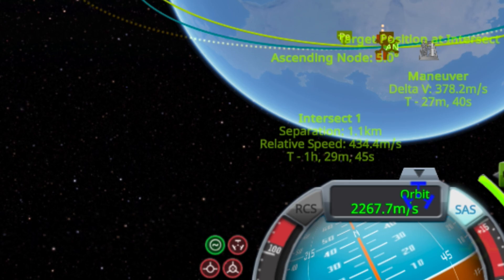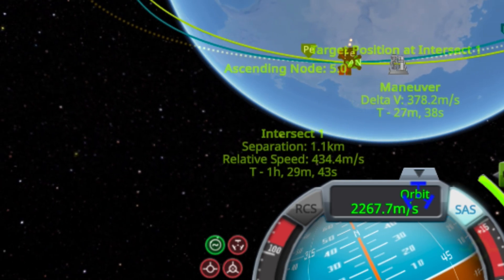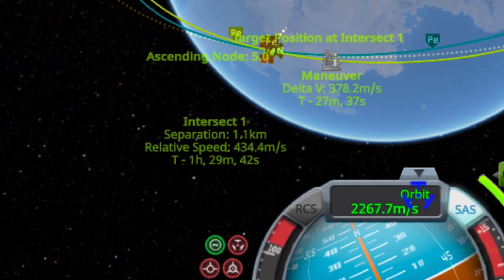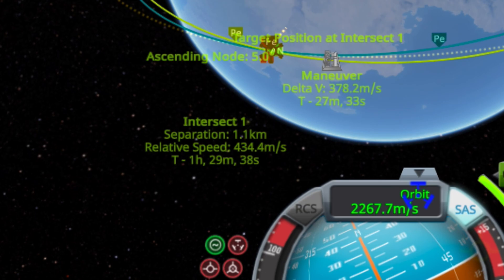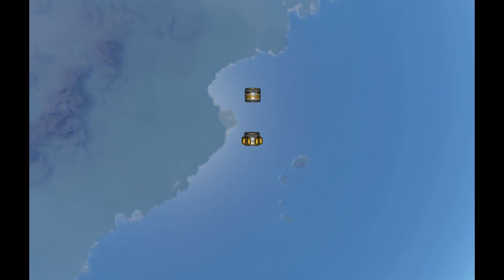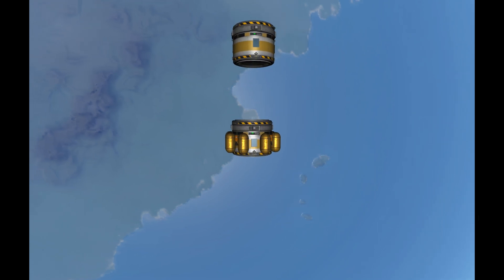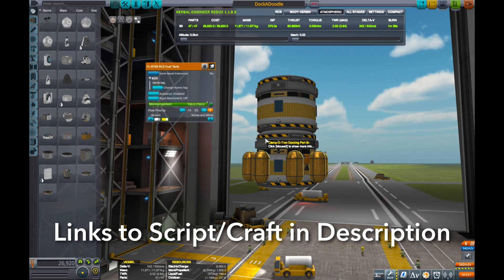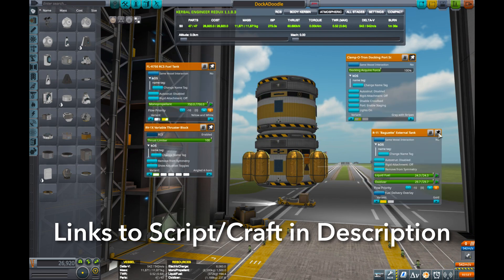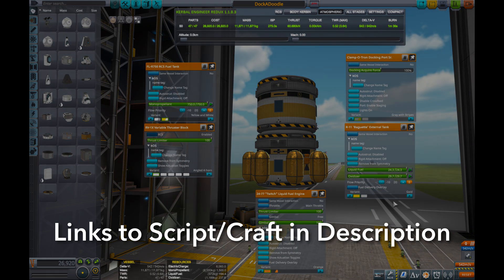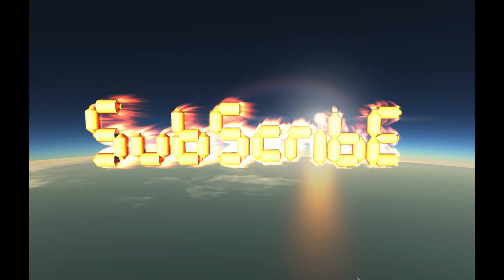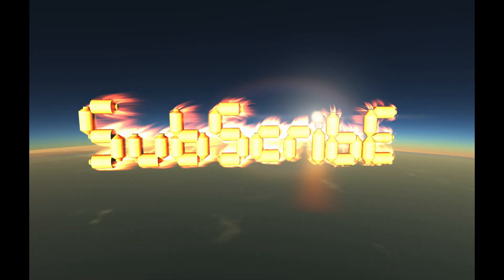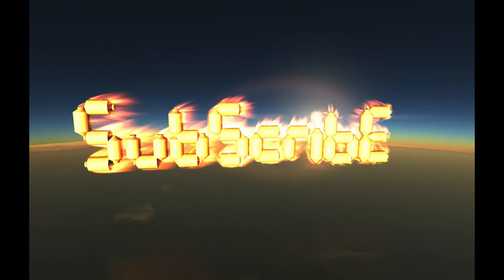And that's pretty much all there is to it. As you can see, we've successfully computed an intercept within 5 kilometers. From there, we can execute the node and carry on with zeroing relative velocity and docking, which I'll cover in the next video. As always, links to the scripts and craft file are in the description. So until next time, thanks for watching and good luck out there.